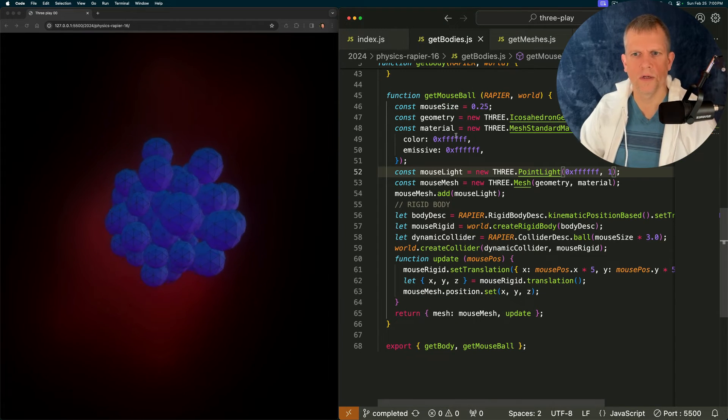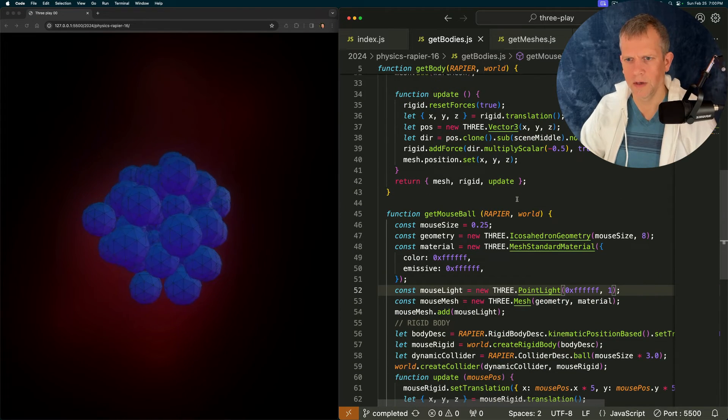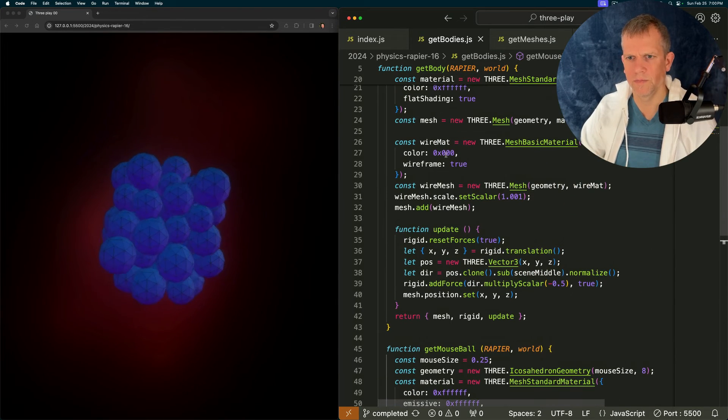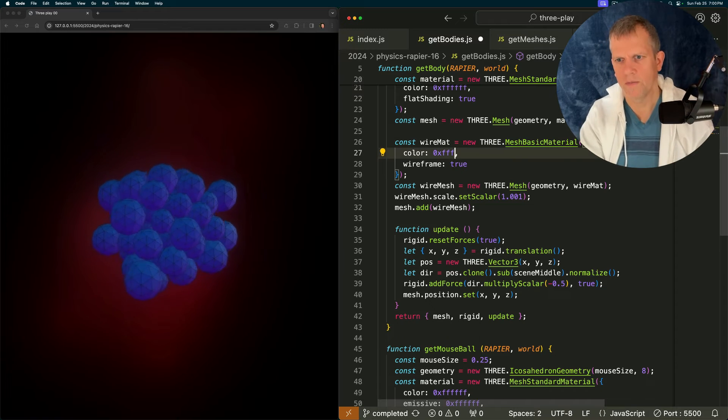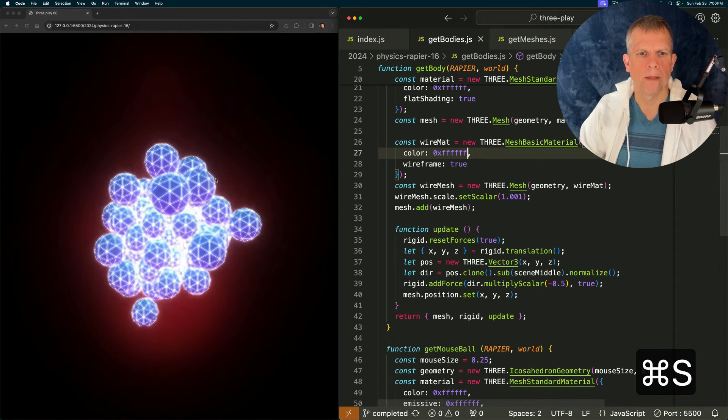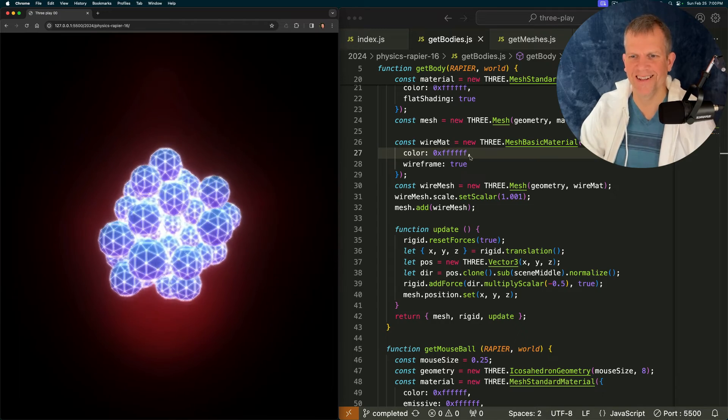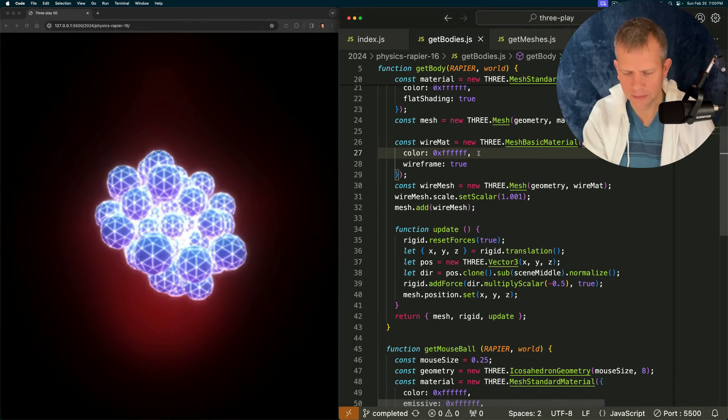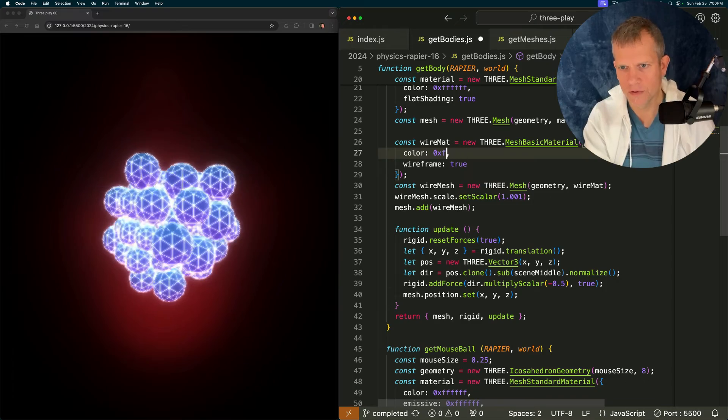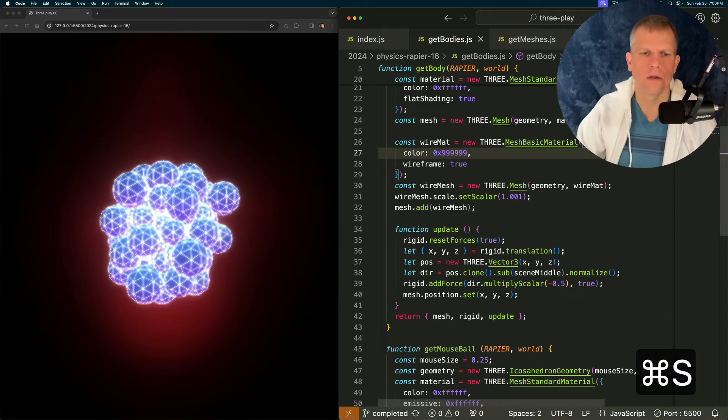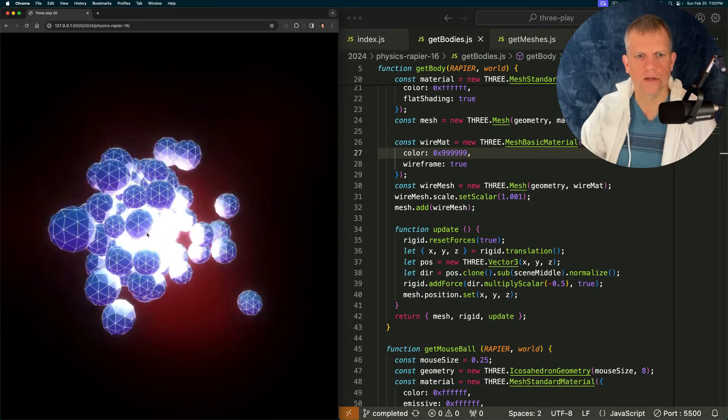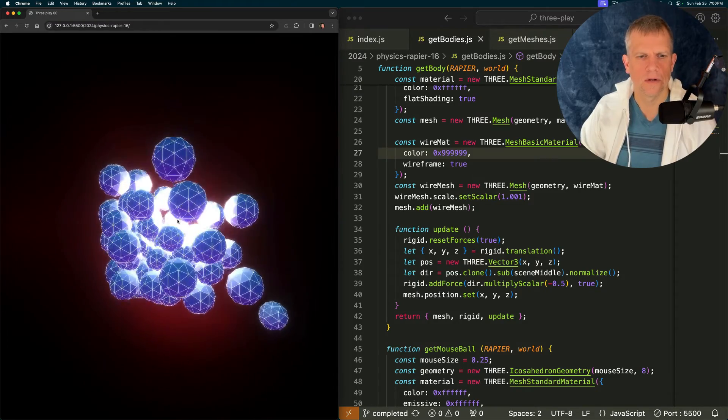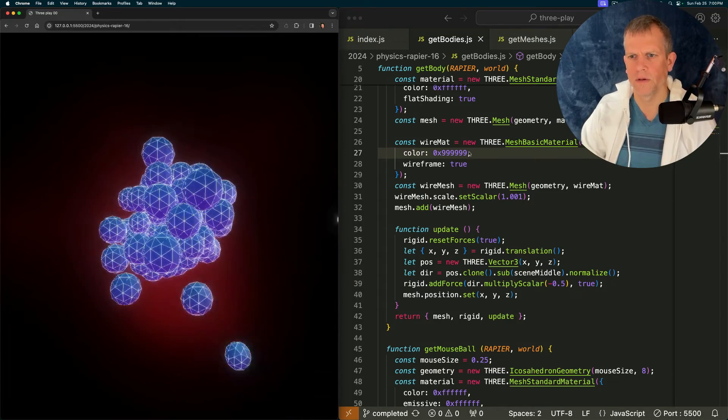Something to play with. Change the color of the wireframe on the balls. Right now they're black. Let's make them white. And that changes things significantly, doesn't it? Too much. That looks kind of cool too.